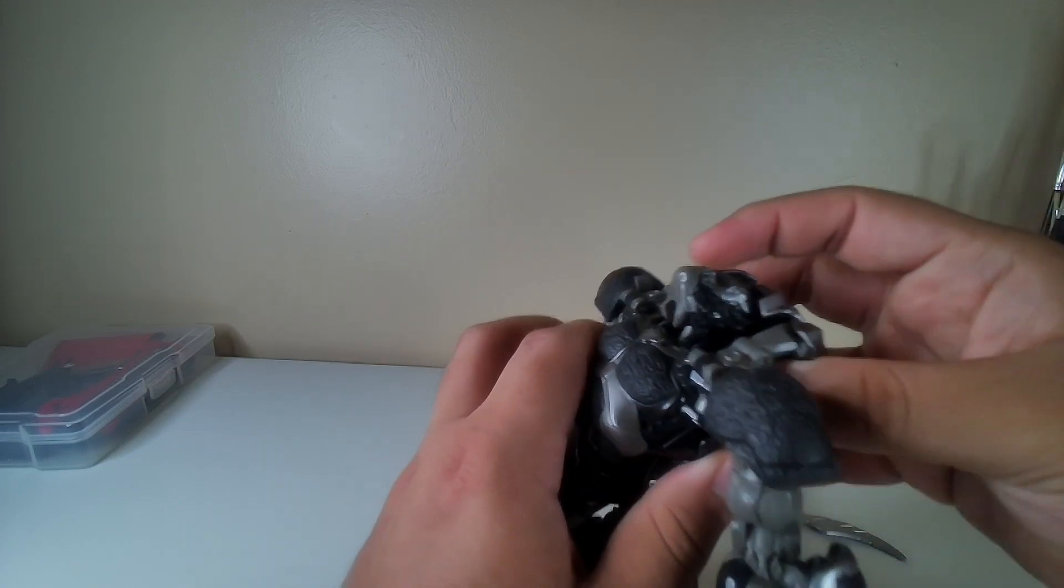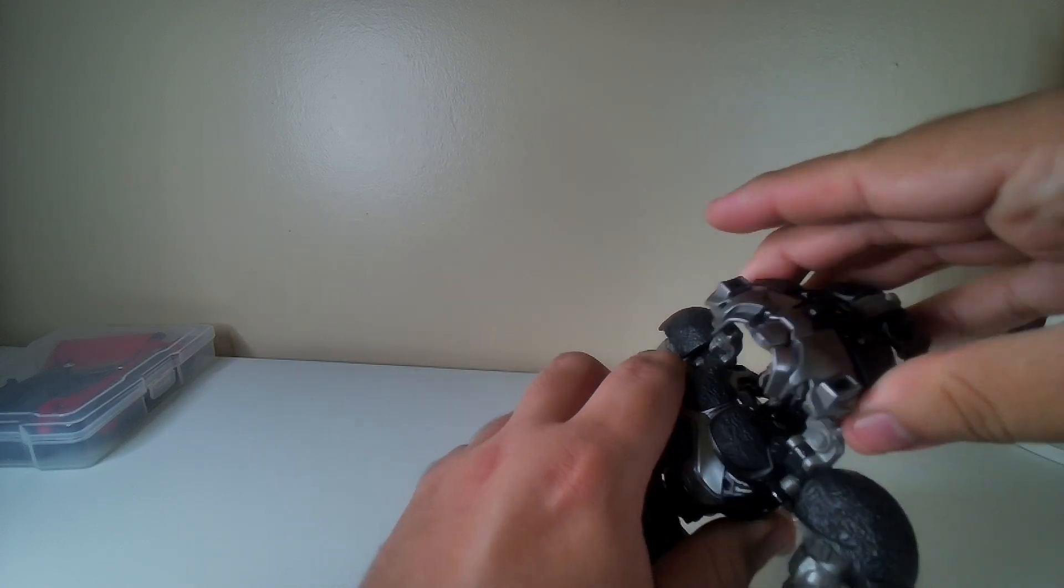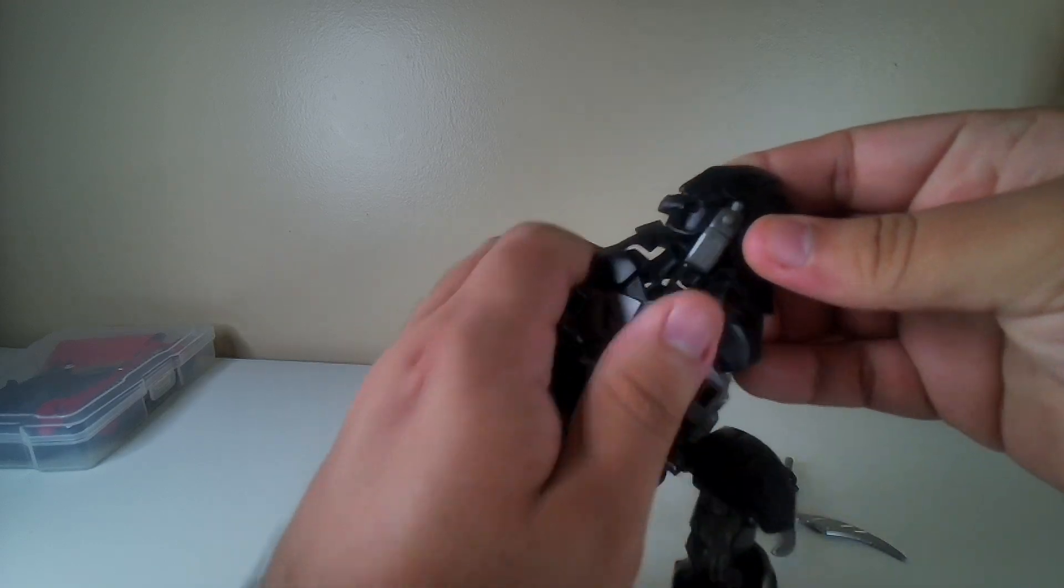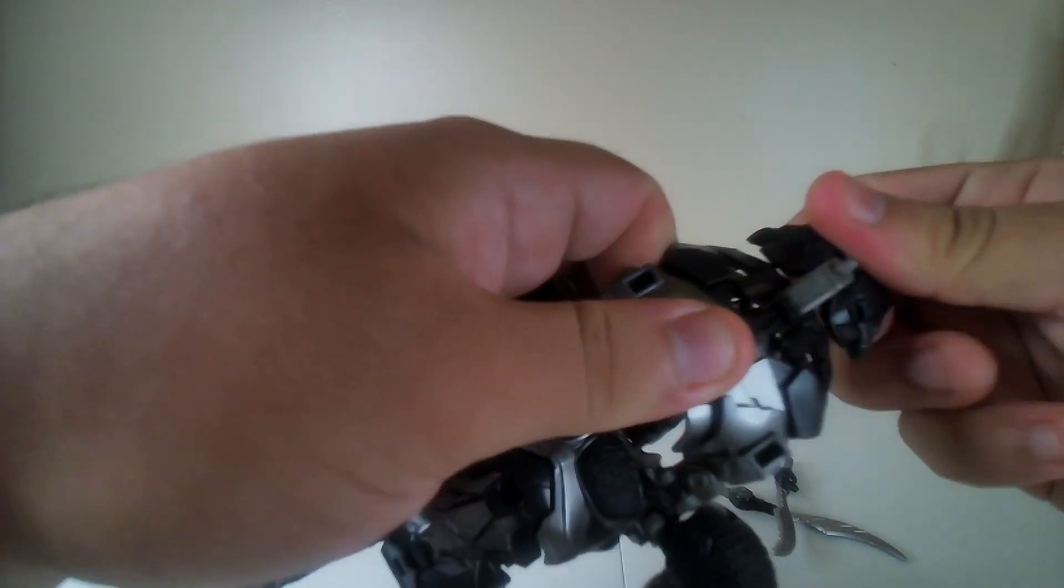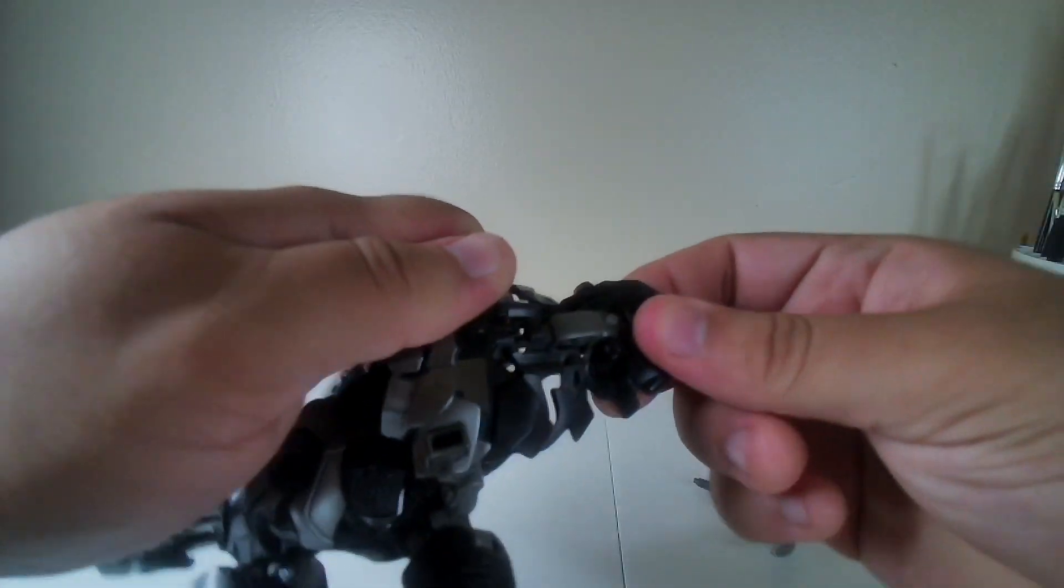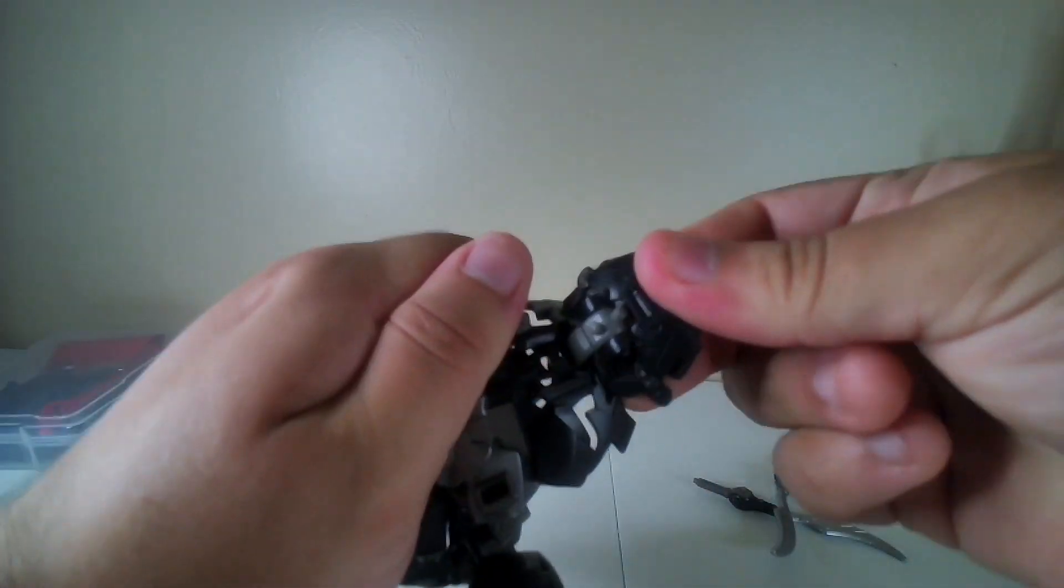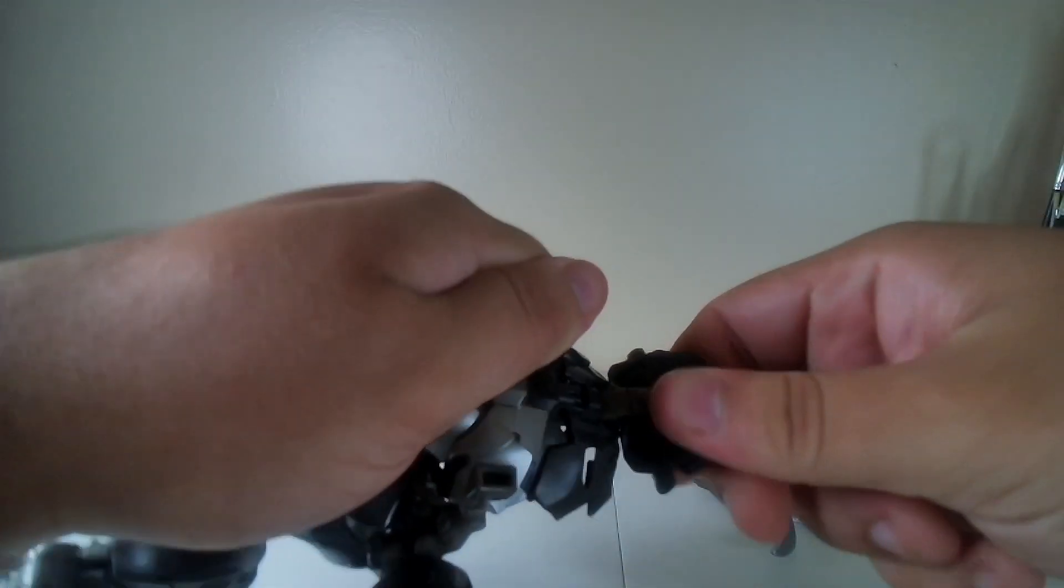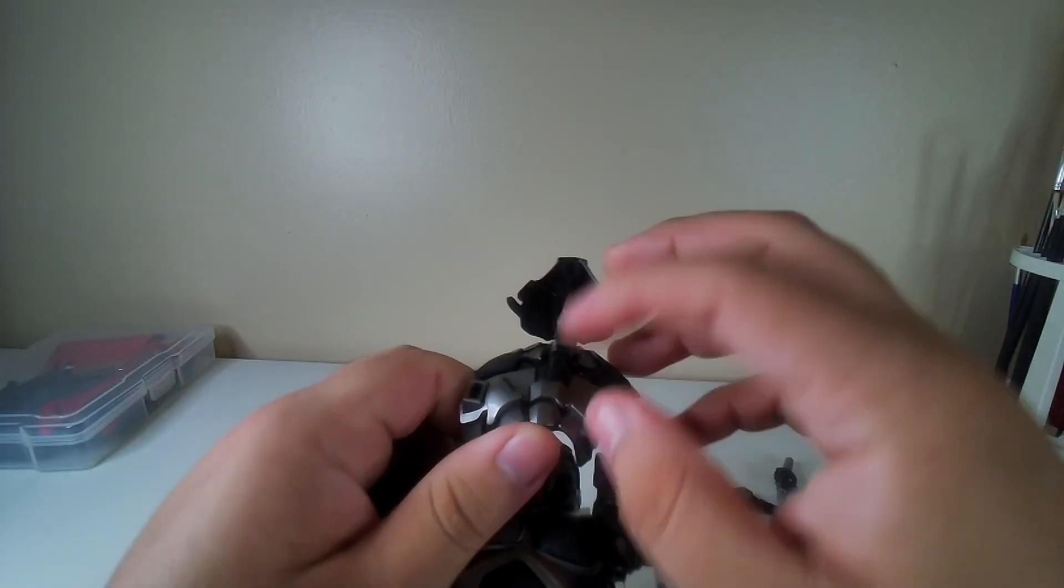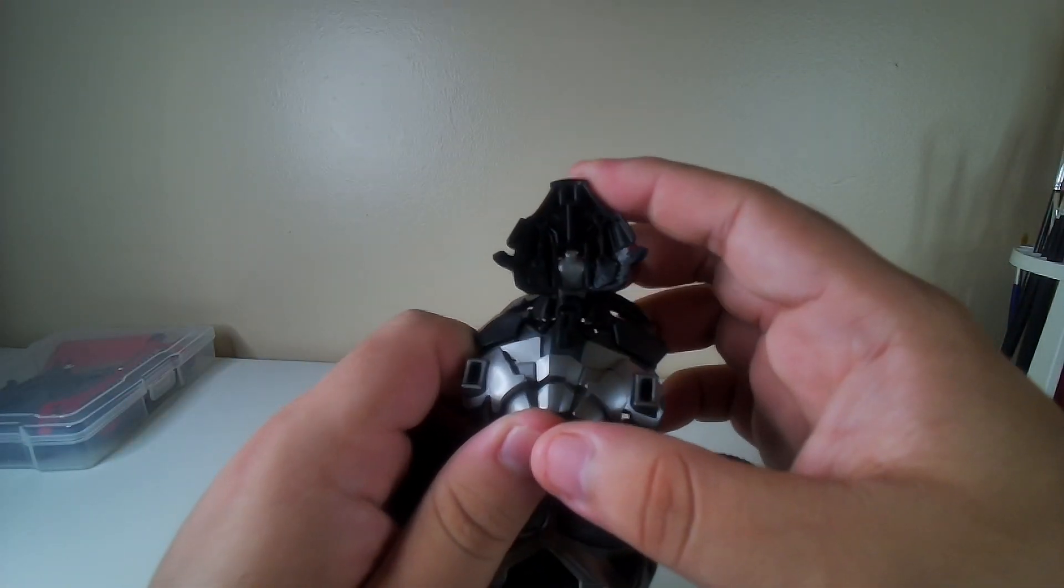So you're gonna fully flip all of this right here, rotate it around. If you can see right here, rotate it and we're going to condense that part.